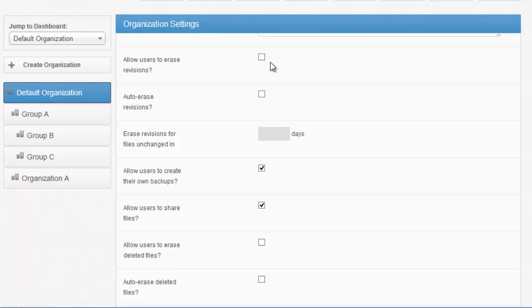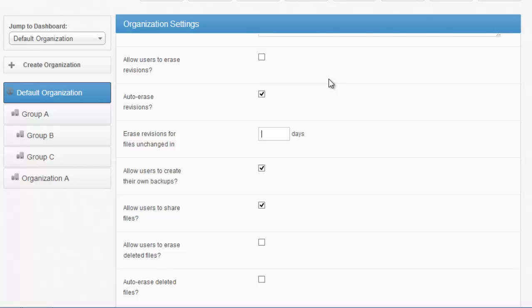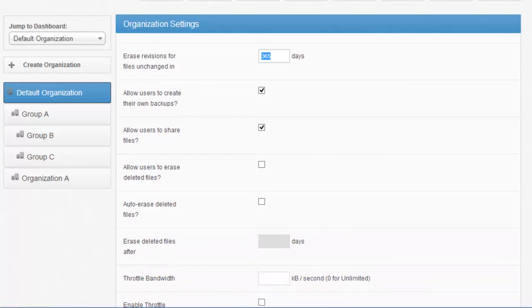For example, you don't want certain employees at a company to be able to go in and erase old revisions of files. SyncTool allows you to restrict them from doing so. Or maybe you have compliance or SLAs you need to follow through on that require that data is retained for a certain length of time. So in this case, I'm telling the platform under the policy that it needs to retain revisions on every file for up to a year.